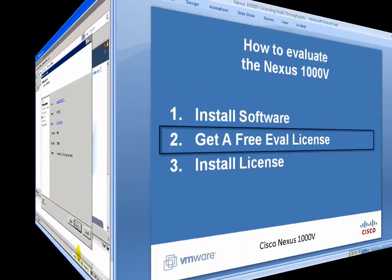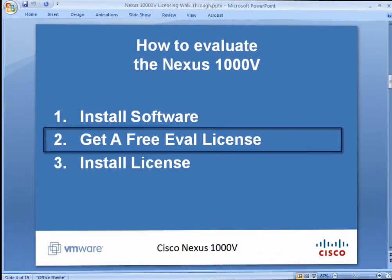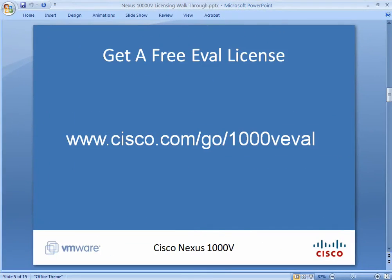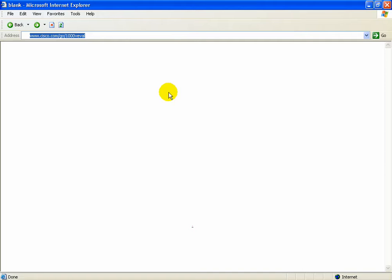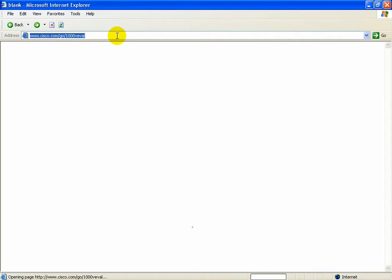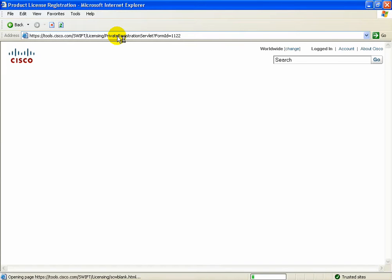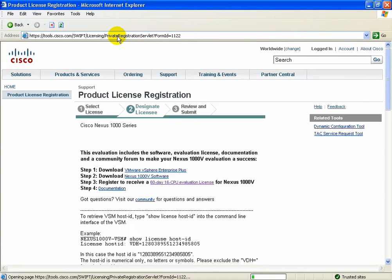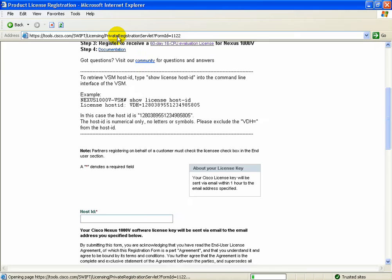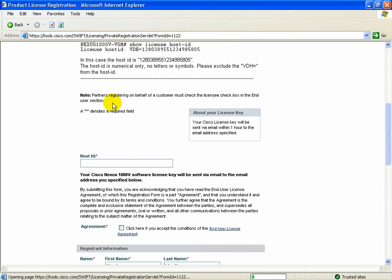The next step is to get a free evaluation license. Now this is a 60 day, 16 CPU evaluation license. Other than those two limitations, it's fully featured. So go ahead and go to www.cisco.com/go/1000V eval.